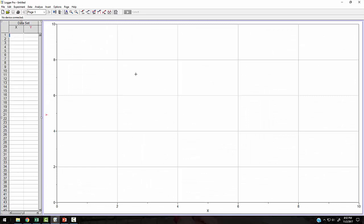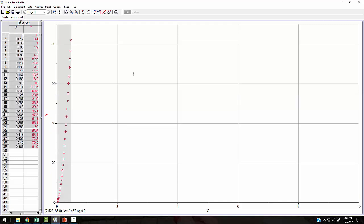So here's just a blank Logger Pro sheet ready to go. I do not have any sensors plugged in. If you did have sensors plugged in, it would set it up for whatever that sensor is. So you probably want to avoid that. So I had cut and paste. So let me see if this cut and paste works. There it is. There's my data. I just cut and paste it right in.